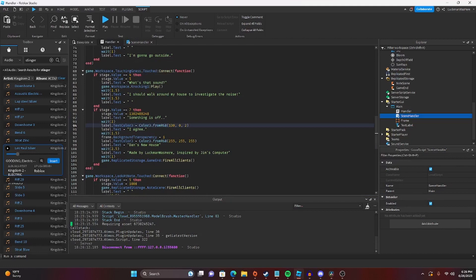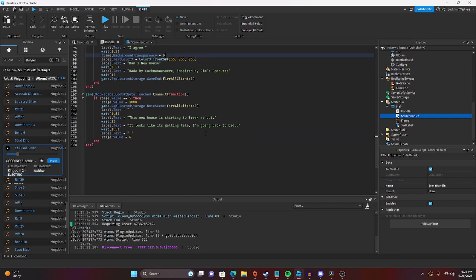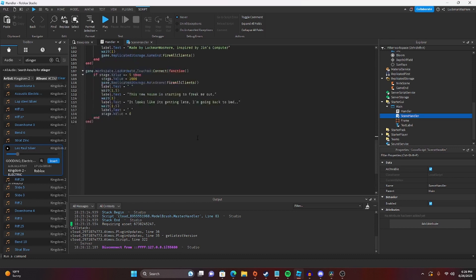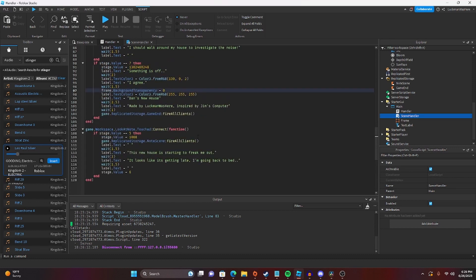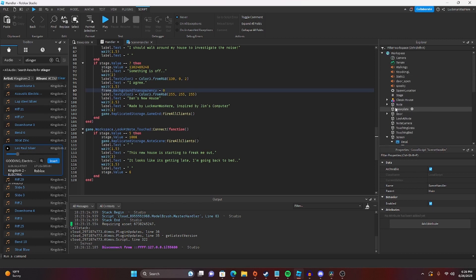So I messed up at the end. The frame background transparency is supposed to be zero, I guess. So yeah, that's the whole game. The game is going to be in the description down below. It is uncopy locked and you can play it for yourself.